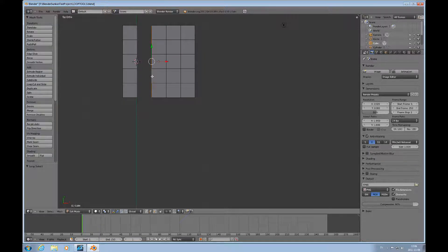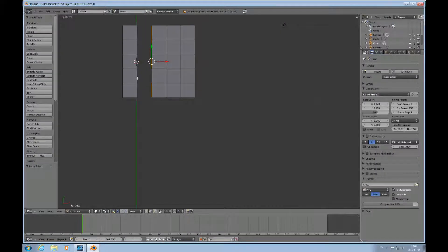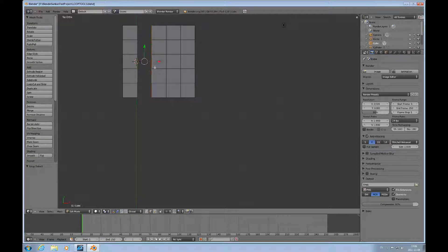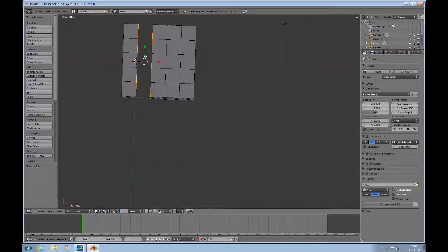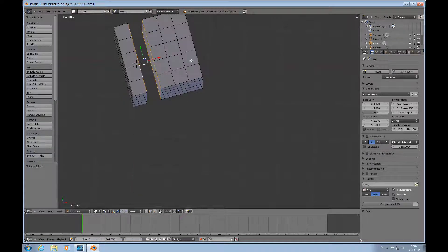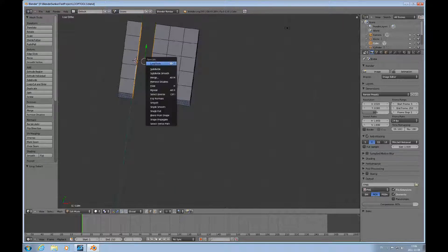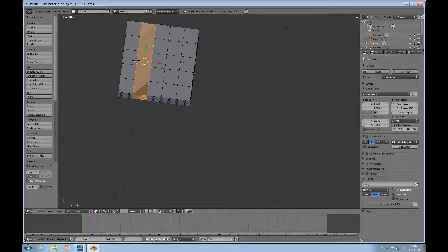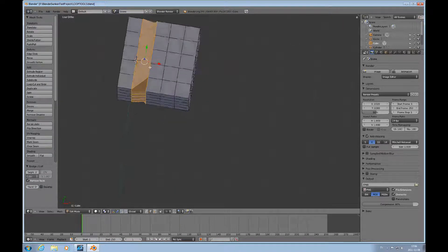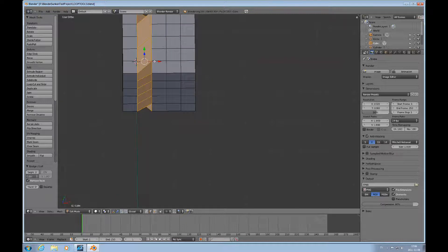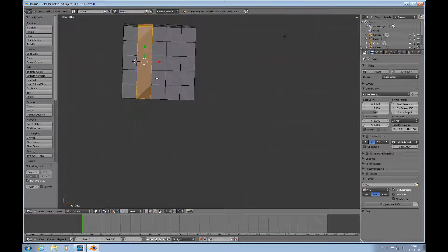I'll just alt right mouse and shift alt right mouse select those and hope that the bridge will join it for me. So I do W loop tools and bridge and it did but not quite the way I wanted it to be.